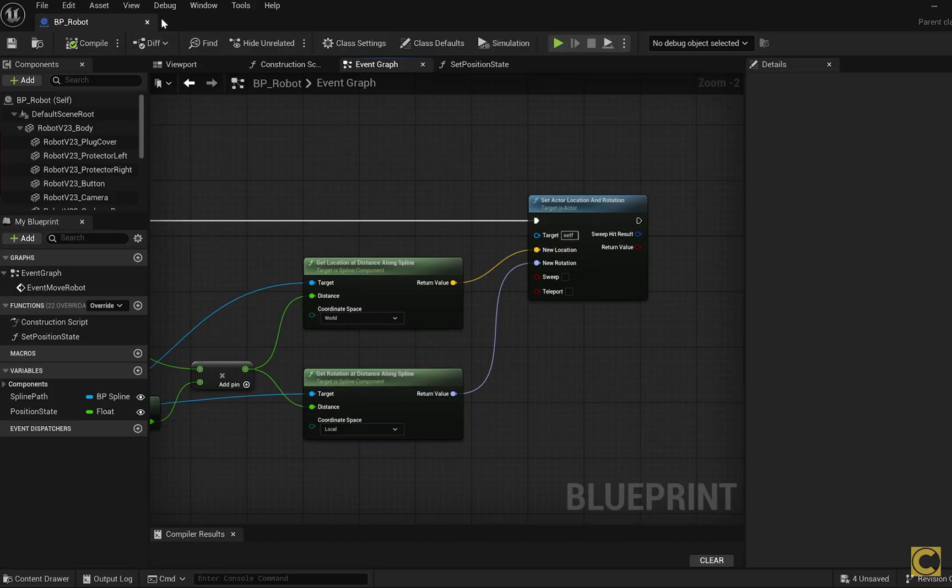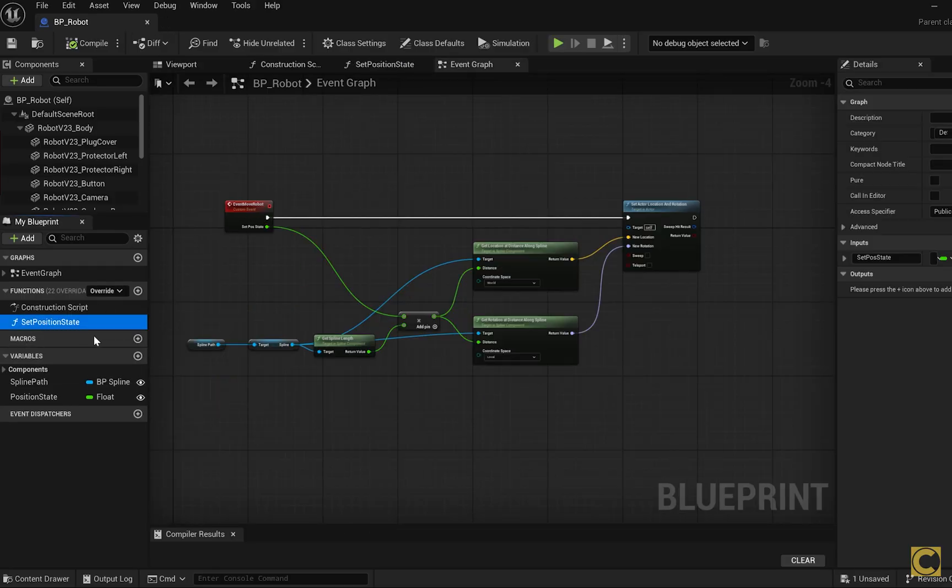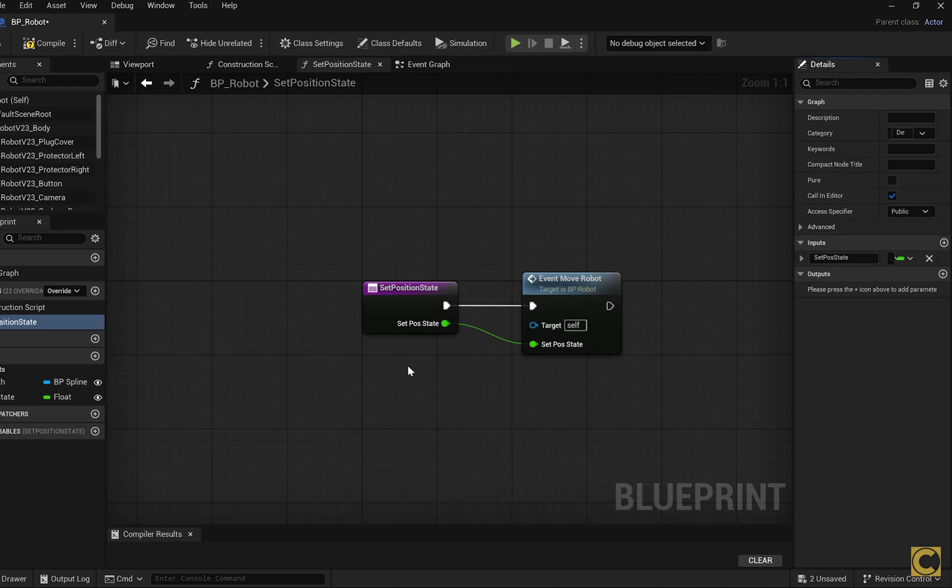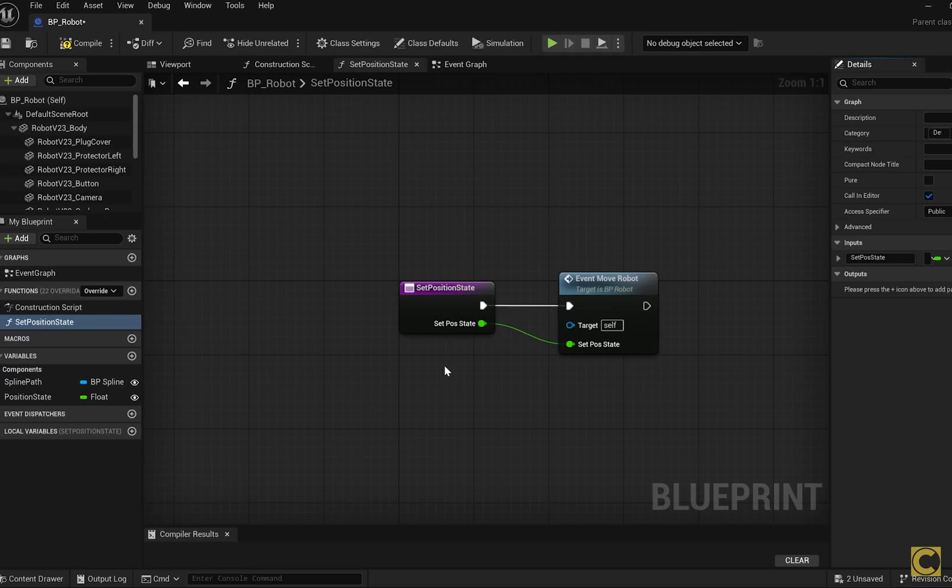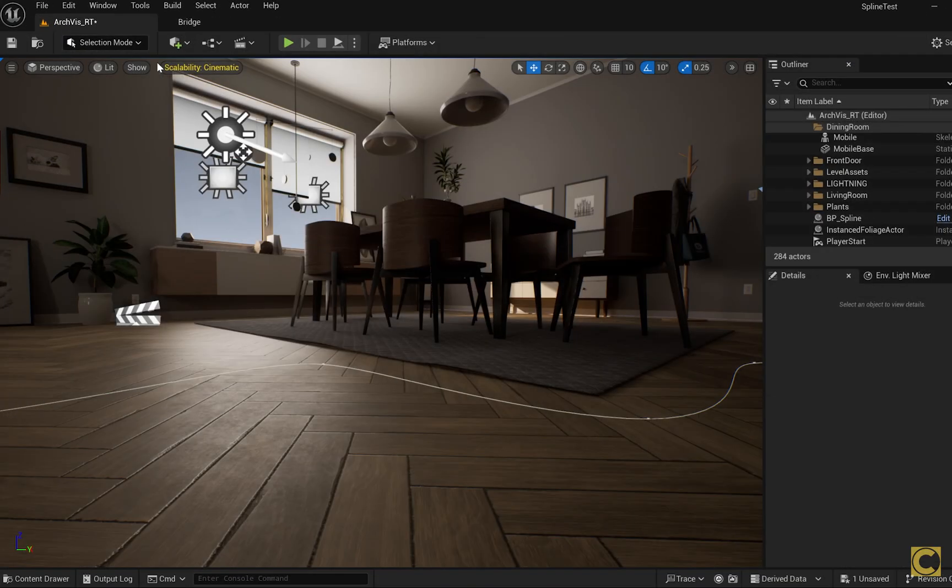So our main robot movement function along the spline is ready. A very important point is that the SetPositionState function must have the CallEditor checkbox enabled. This means that the function will work in editor mode as well, not just when rendering or running the game. This is necessary so that when working in the sequencer, we can see the object's movement in real-time. Compile, save, close.